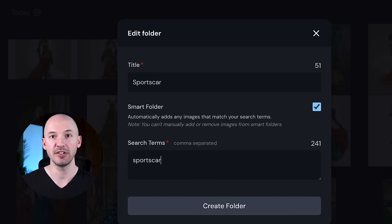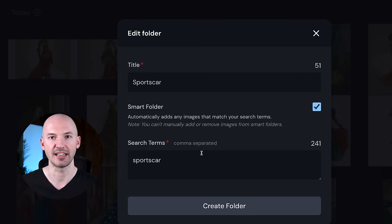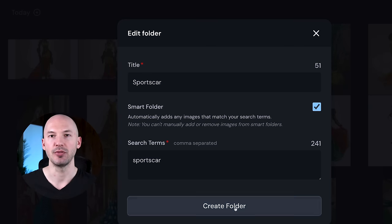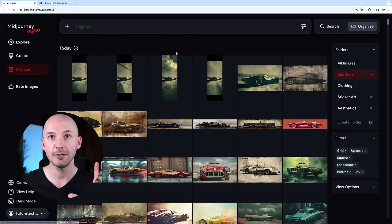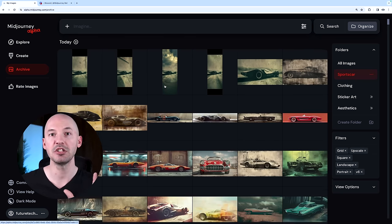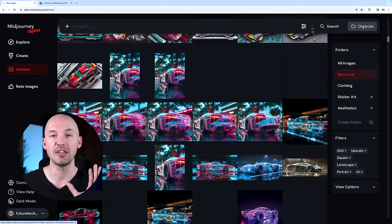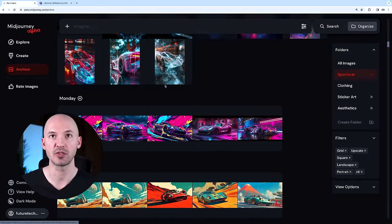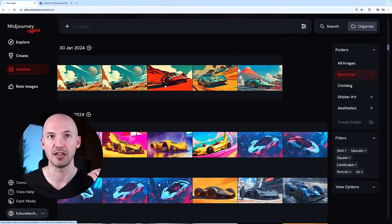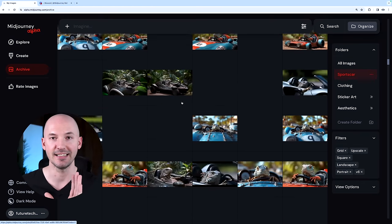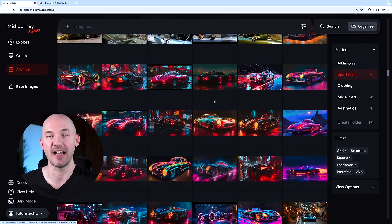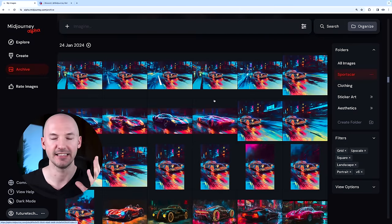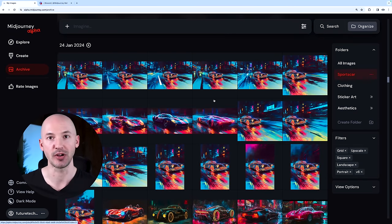Down here, I'm just going to type in sports car. Obviously, you can expand this and add a bunch of different terms, but for now we're going to keep it simple. I'll hit create folder, and now when I click on the sports car folder, every single image I've ever made that used the word sports car shows up right here. Isn't that amazing? Do you see how fast this is? That is incredible, and that's one of the main reasons you might want to be creating on the Midjourney website rather than on Discord.